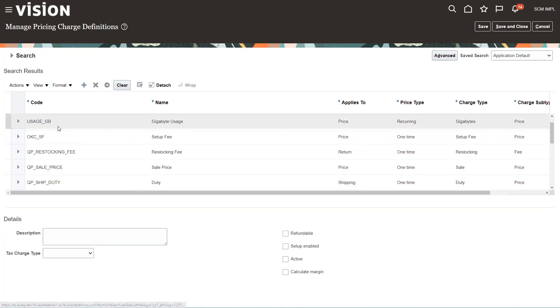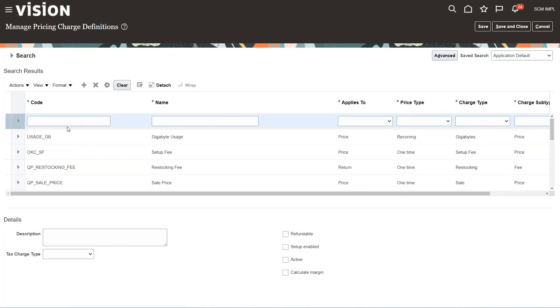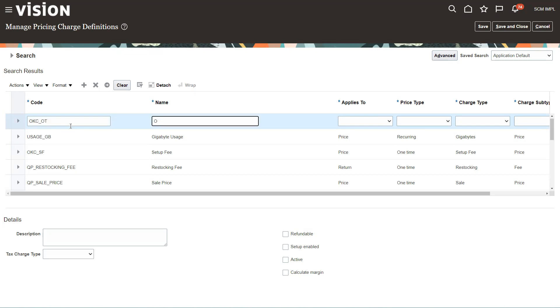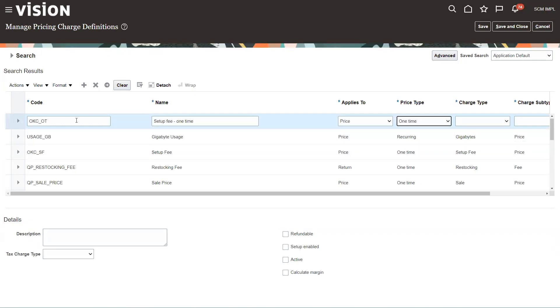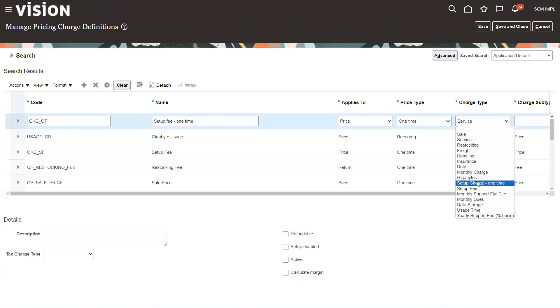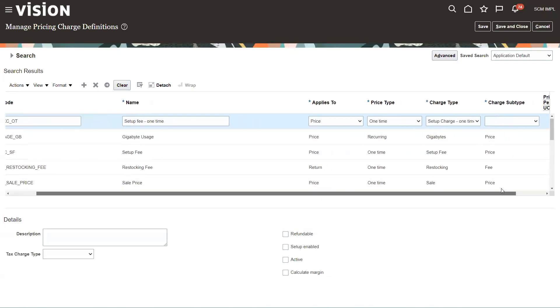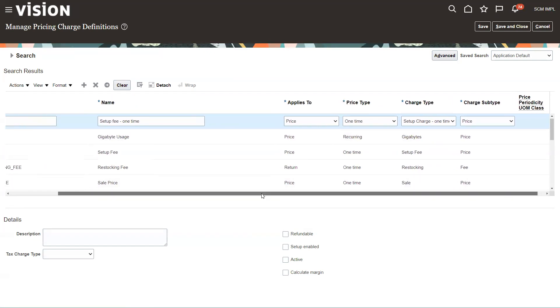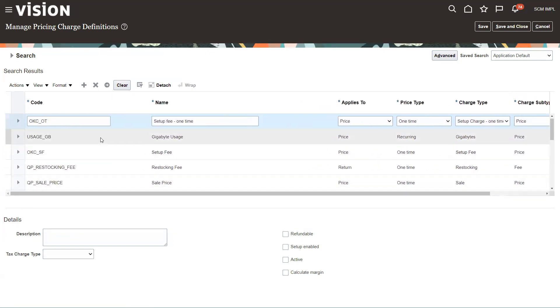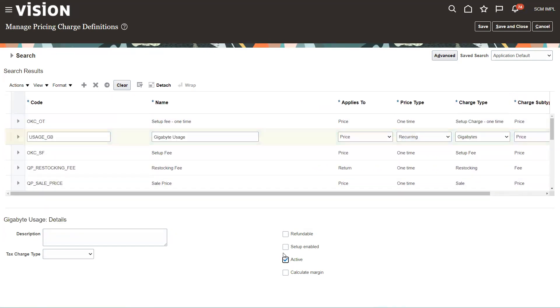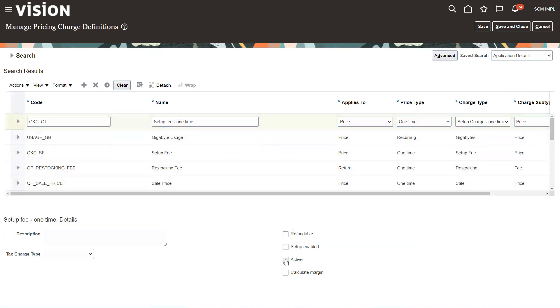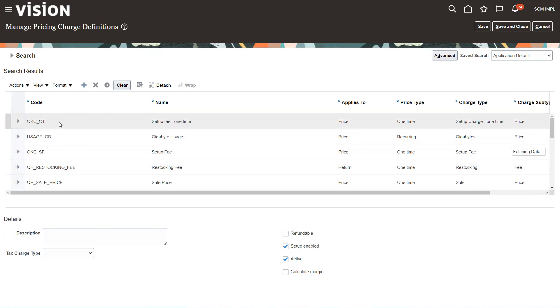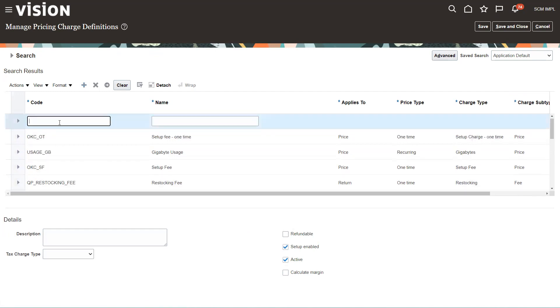The next one I'm going to set up is my one-time fee. Set up the one-time, price one time. Let's see if we can find it. Setup charge one time. This is price. As I mentioned in the beginning, we need to remember to click these buttons. So I'll go back and do those.